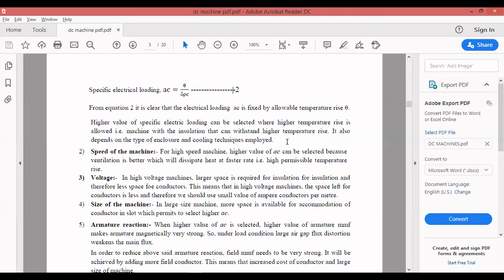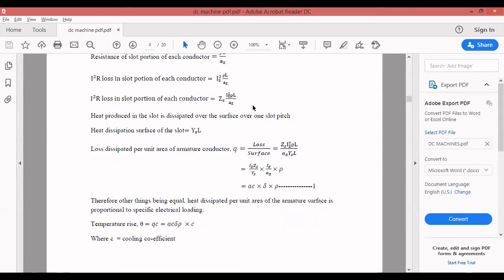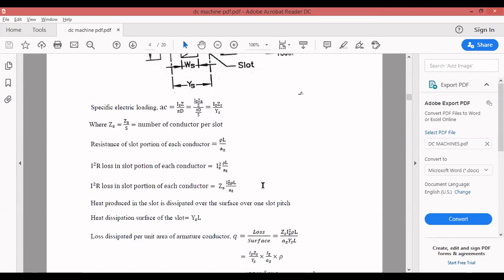High reactance voltage in the coil delays commutation and creates worse commutation conditions. If you have more number of turns, similar to high inductance, the high reactance voltage will delay commutation — the process of converting AC into DC. To have better commutation, the usual value of specific electrical loading is 15,000 to 50,000 ampere conductors per meter, depending on the type of insulation used. You have to select A_C such that there will not be any trouble in the commutation process.